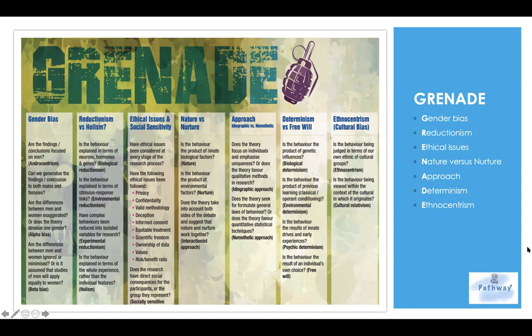The A is approach — specifically, is it ideographic or nomothetic? If it's the ideographic approach, it asks something like: does the theory favor qualitative methods in research? If it's the nomothetic approach, it would ask whether the theory favors quantitative statistical techniques or approaches.